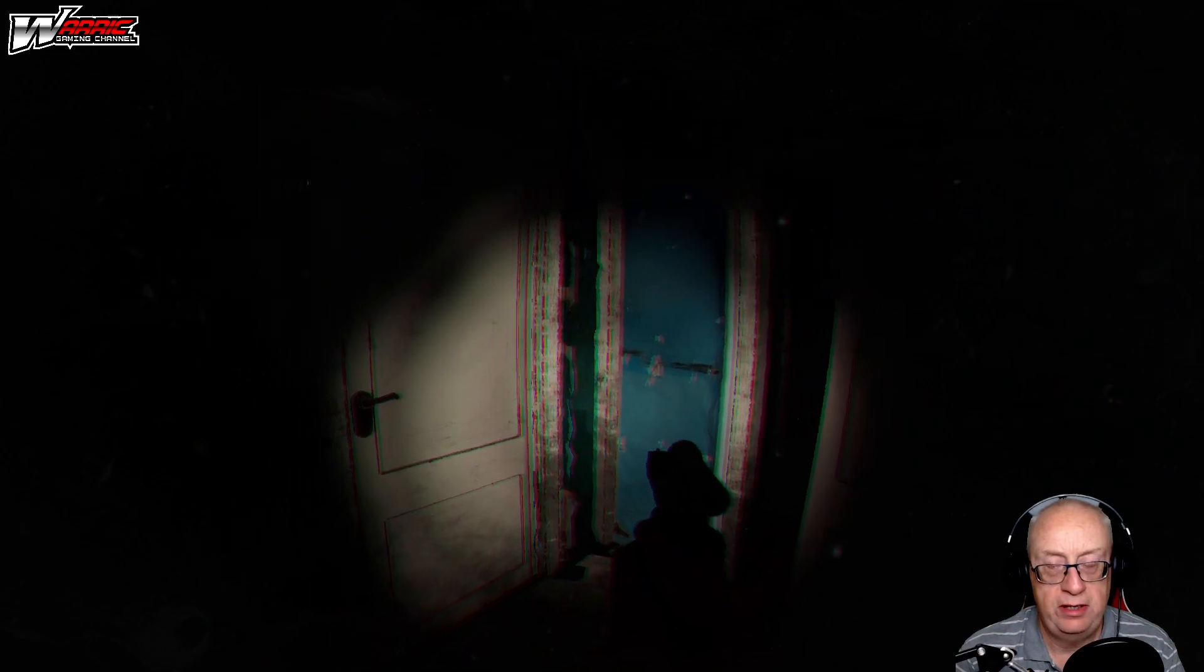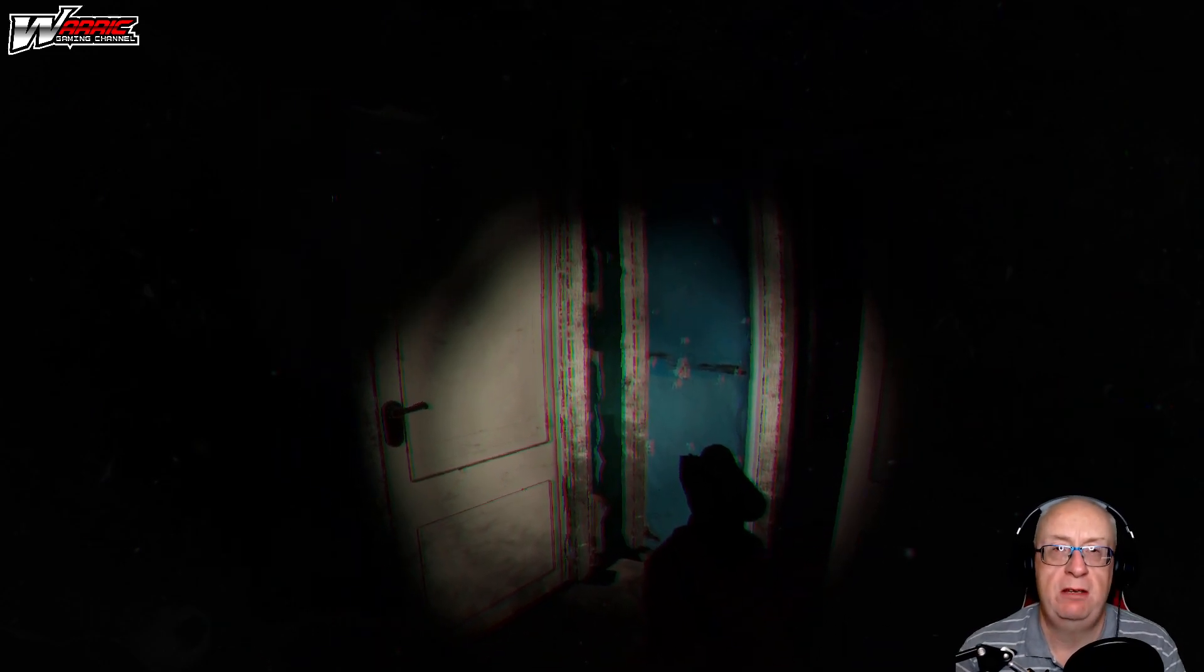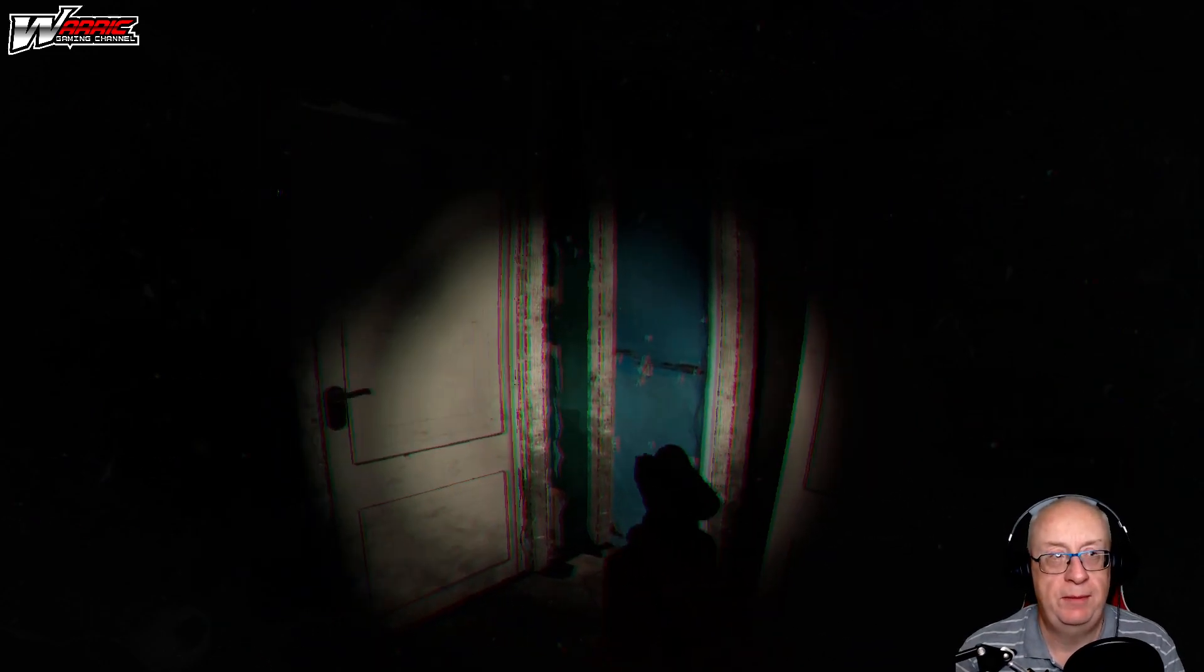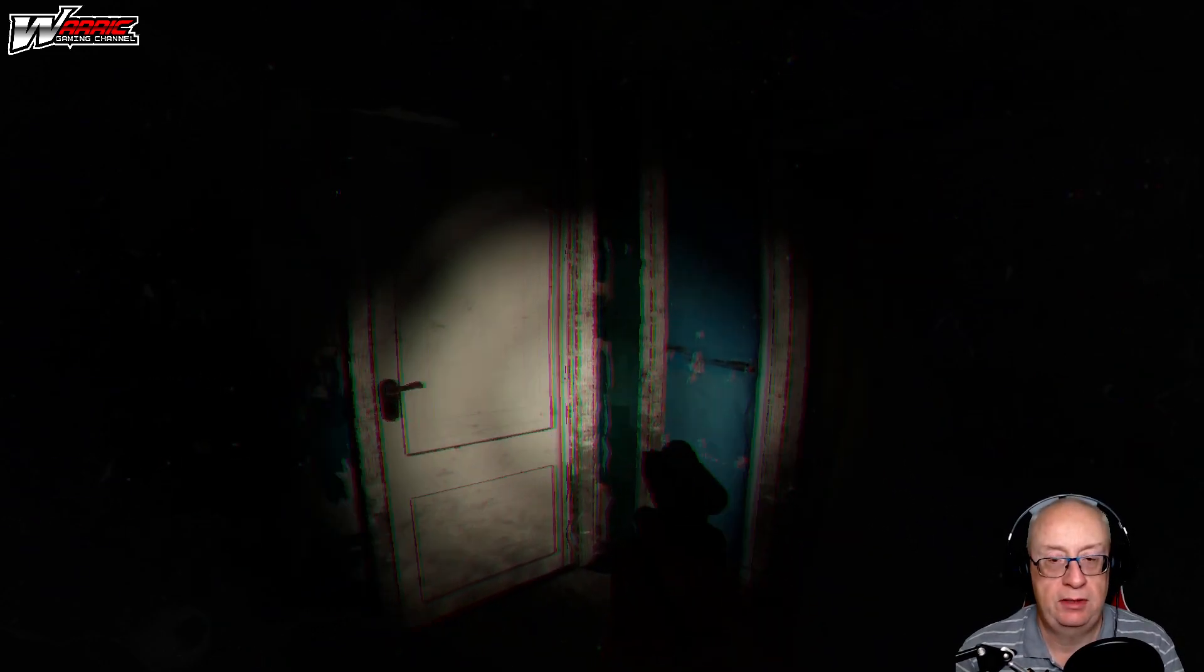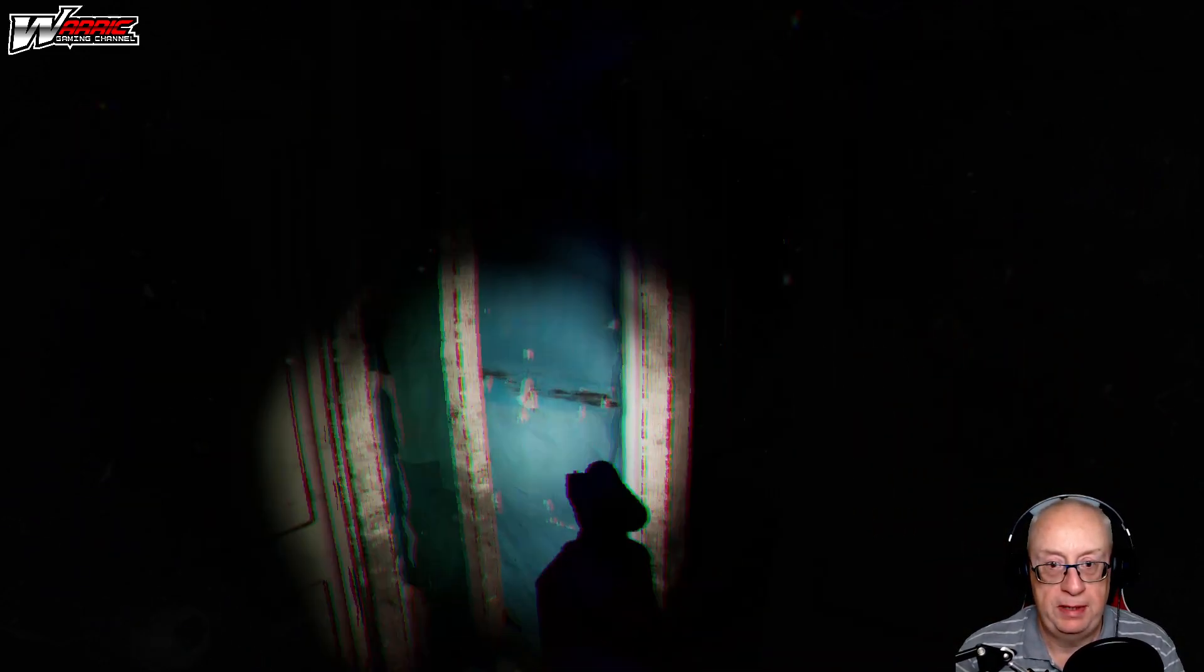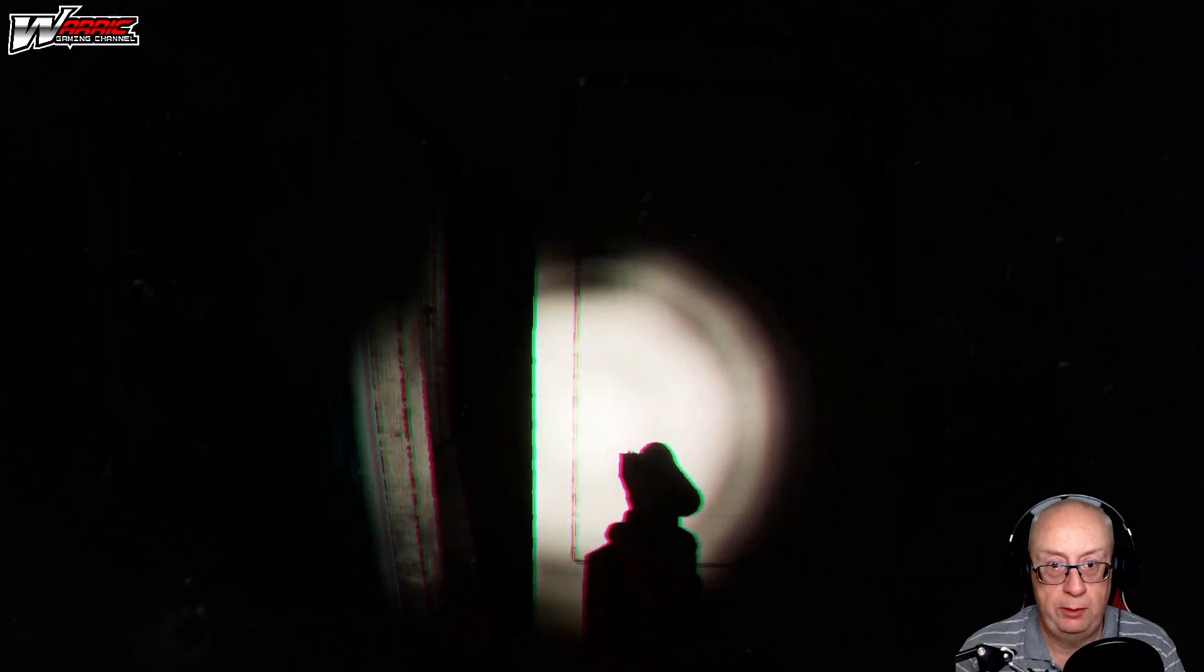Stefano is a master of making these games suspenseful. We're going in.